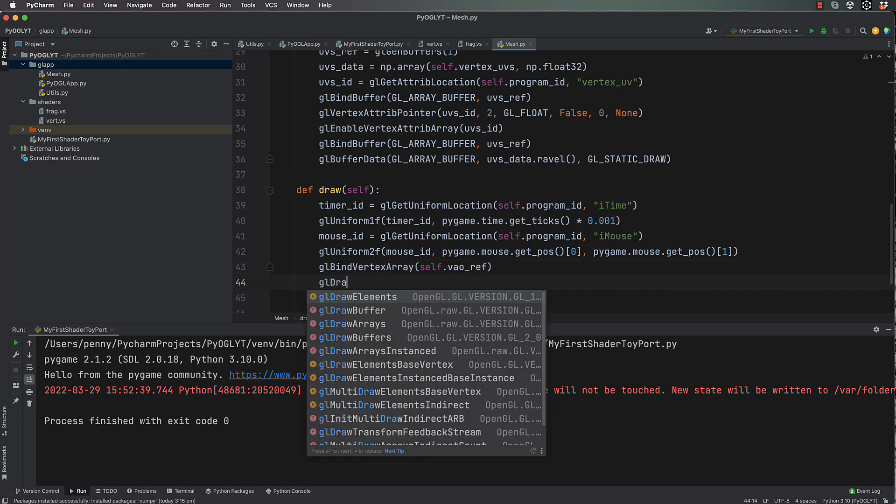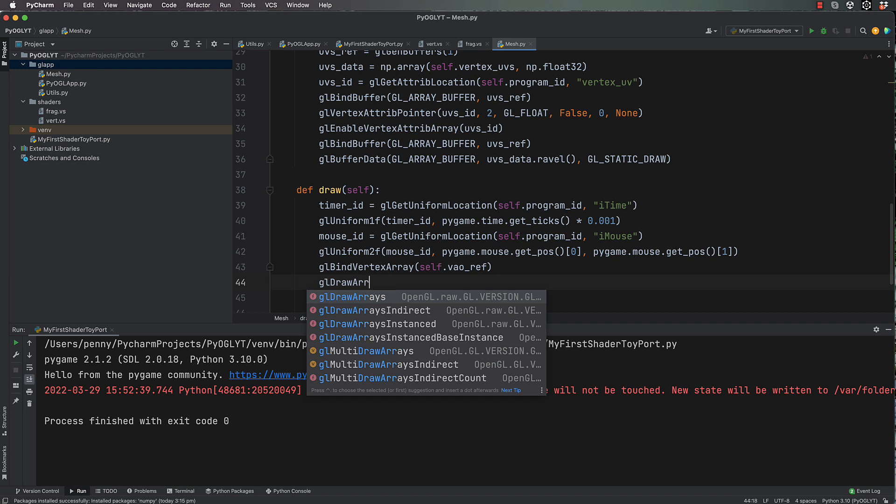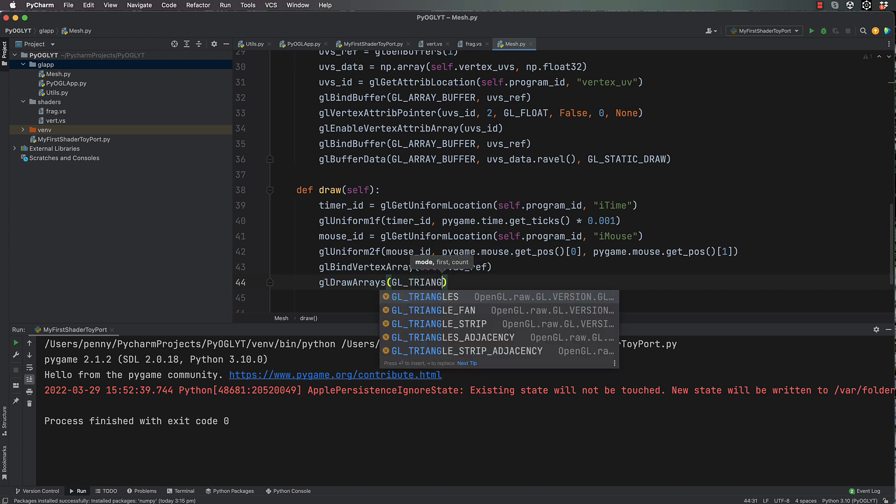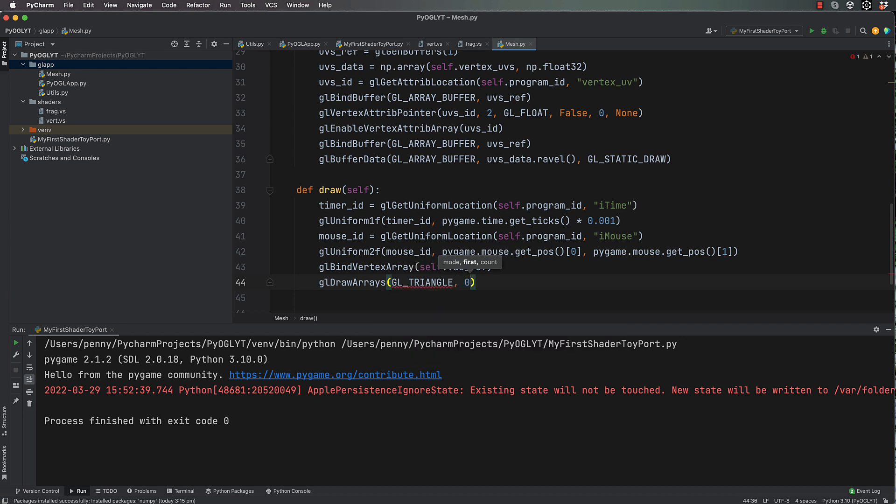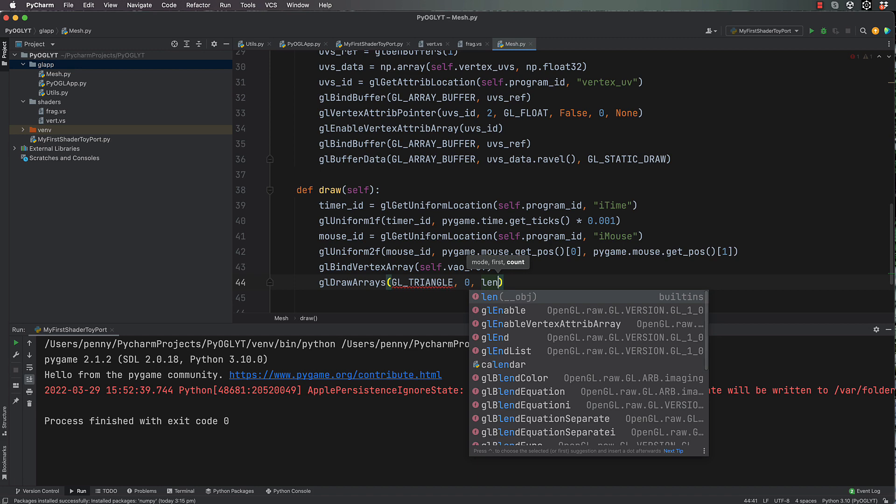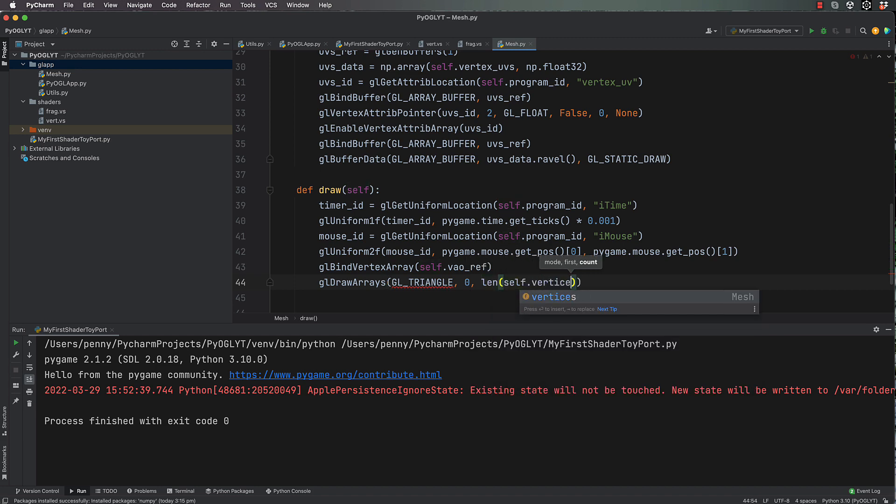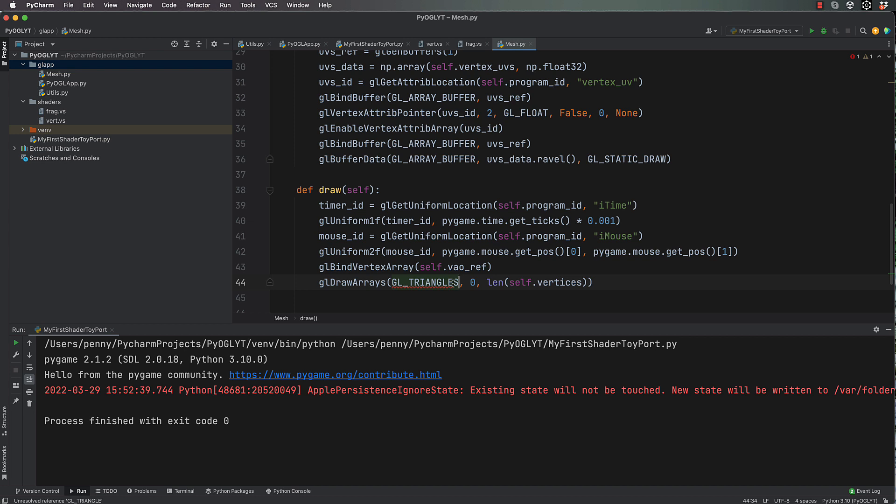And we're going to use gl.draw_arrays, which is an OpenGL command to draw something. We're going to draw it as triangles because if you remember there's two triangles in this particular plane that we're trying to draw. We want 0 as the first index of the values that we're passing through, and we're going to do it for length of self.vertices, which is 6. So we're basically doing two triangles.